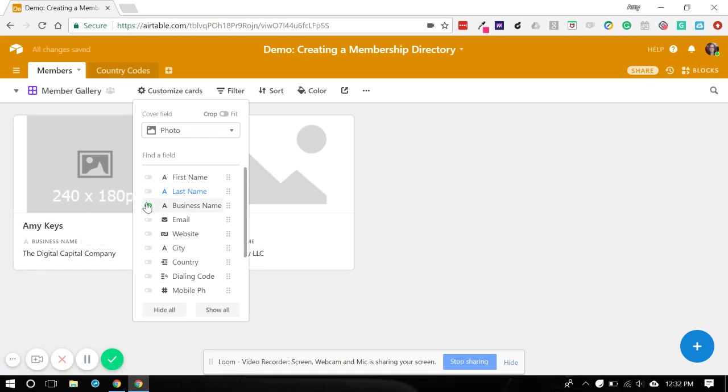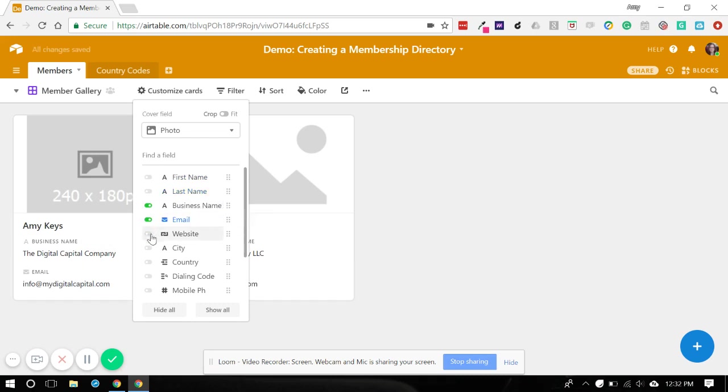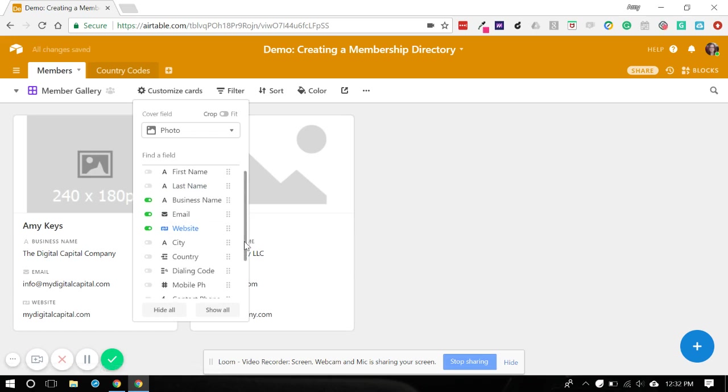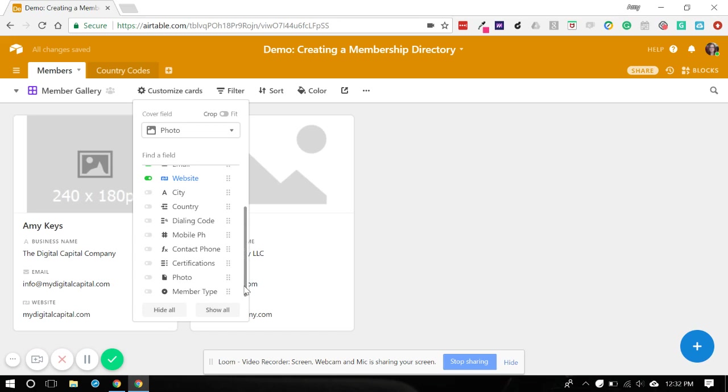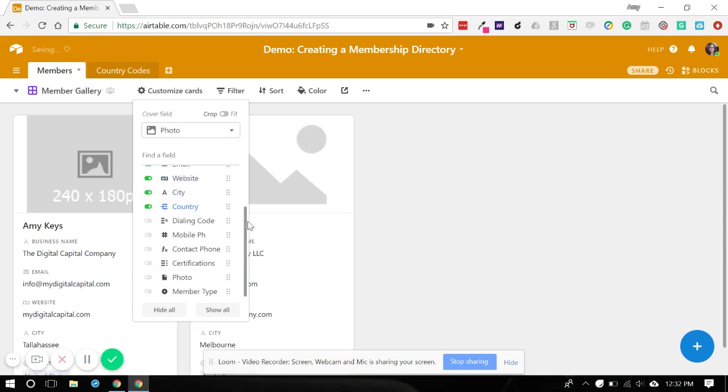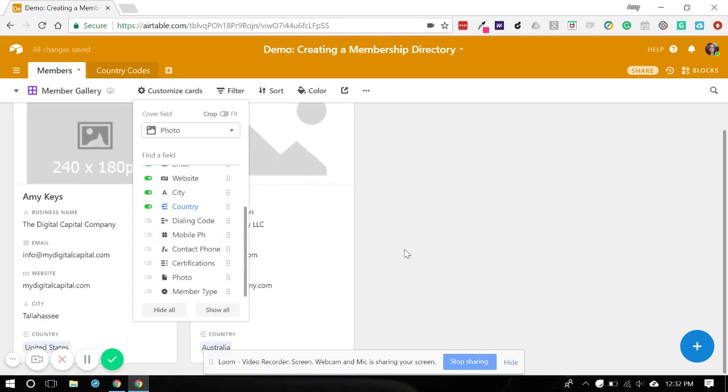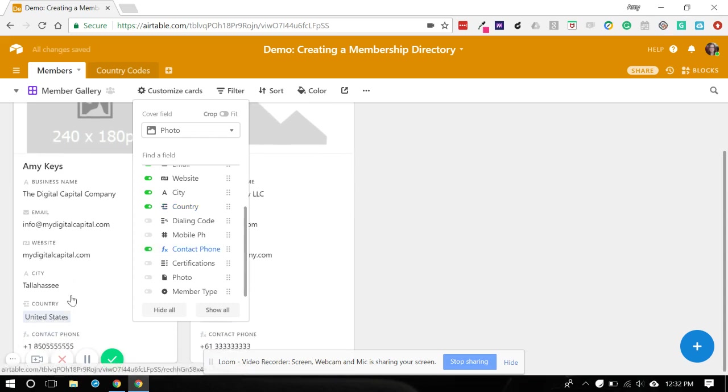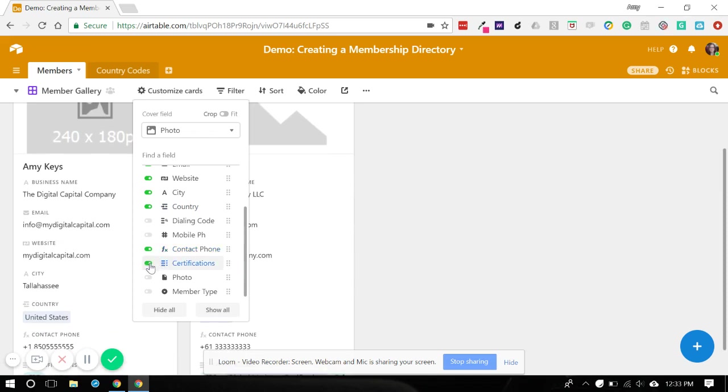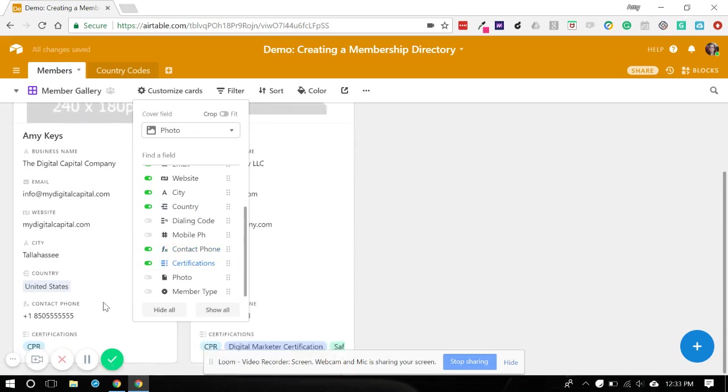Now we've got business name. We also want to see what their email is, their website. We've got city, country. And we want to do the contact phone because this is the one that also has a formula pulling in the dialing code and the mobile phone. So that will save us some fields. And we can do certifications as well.